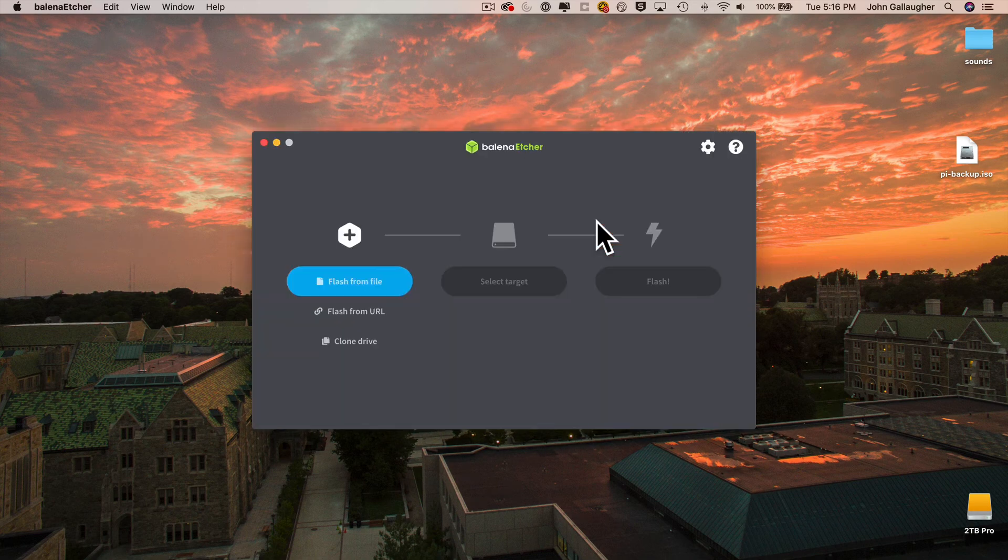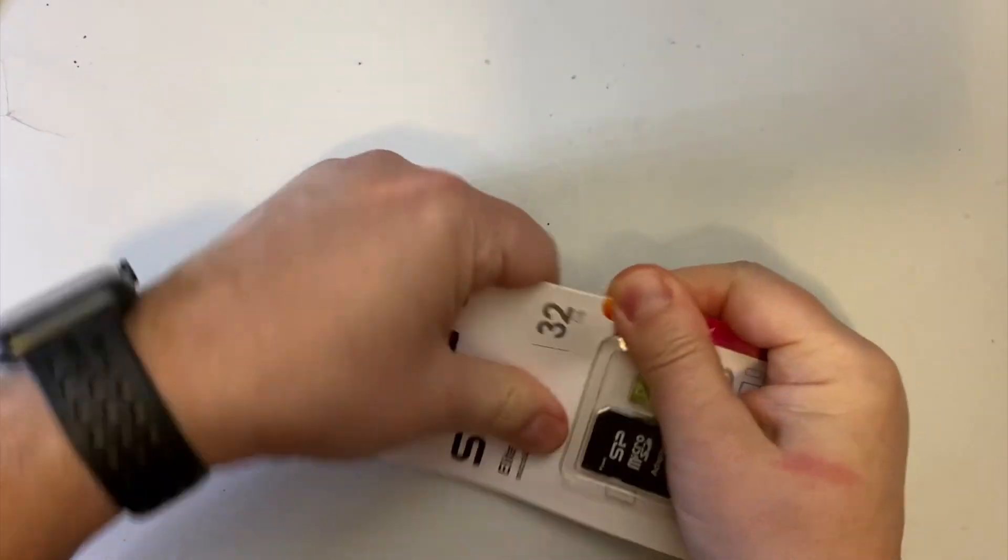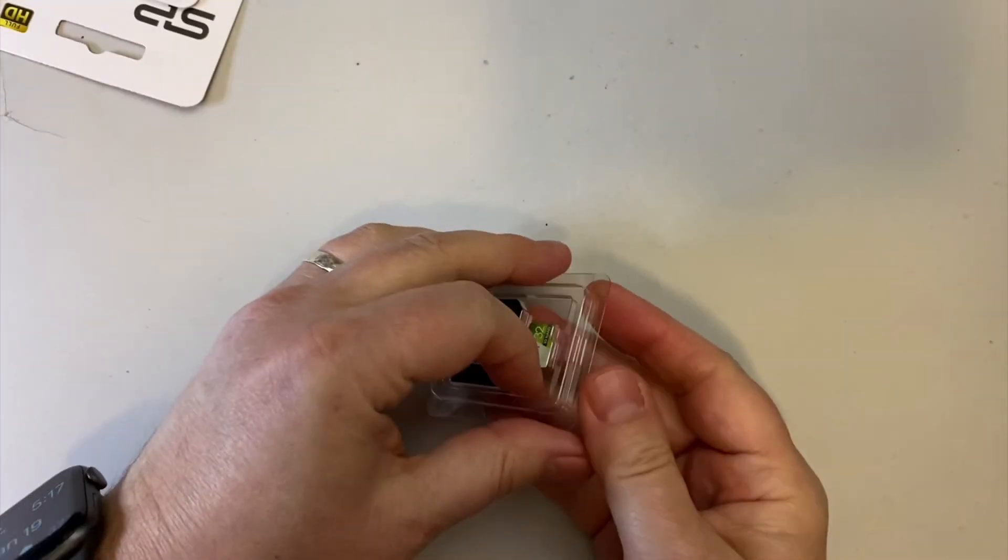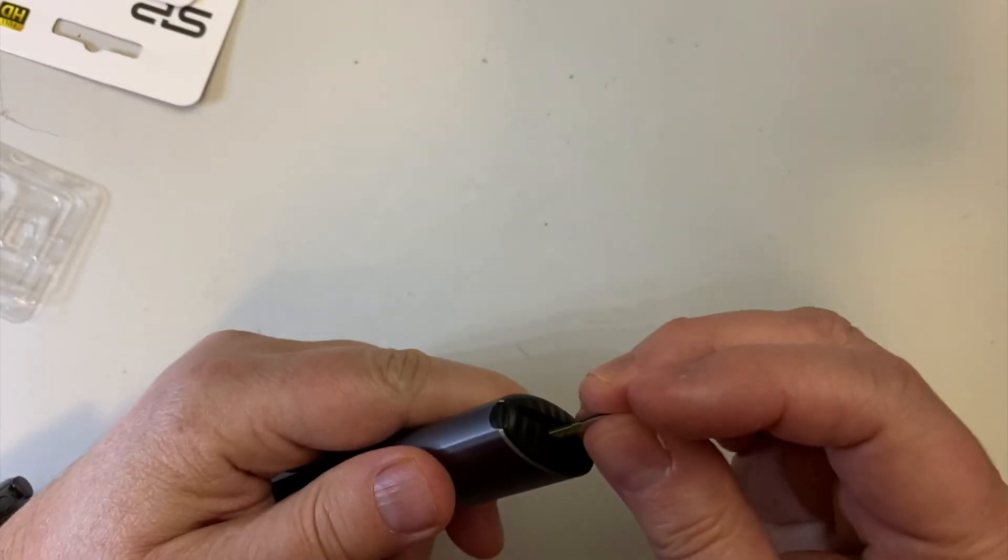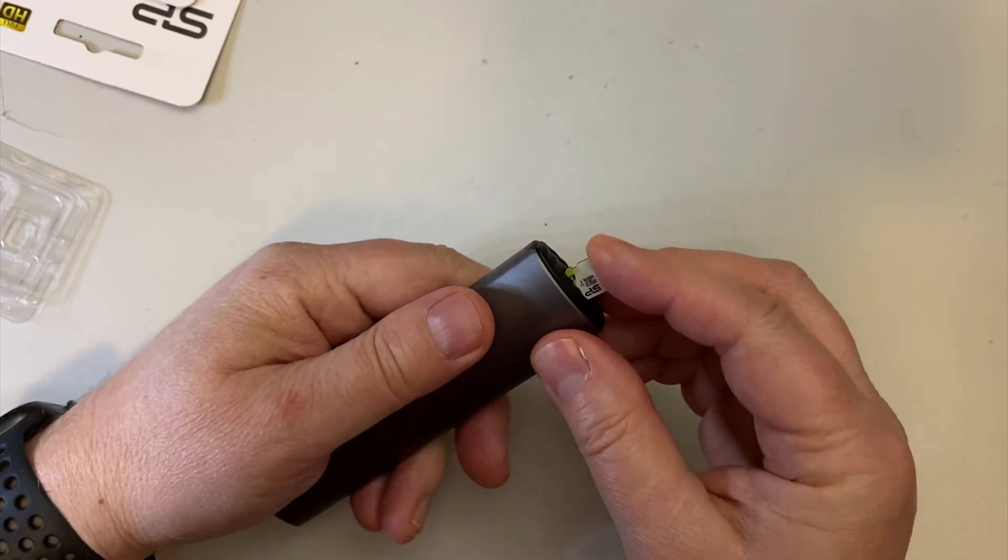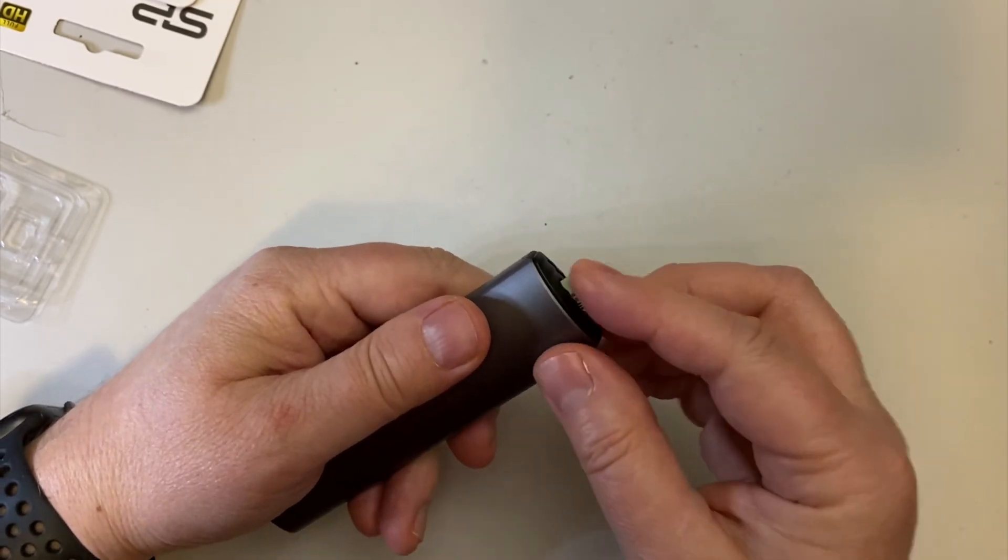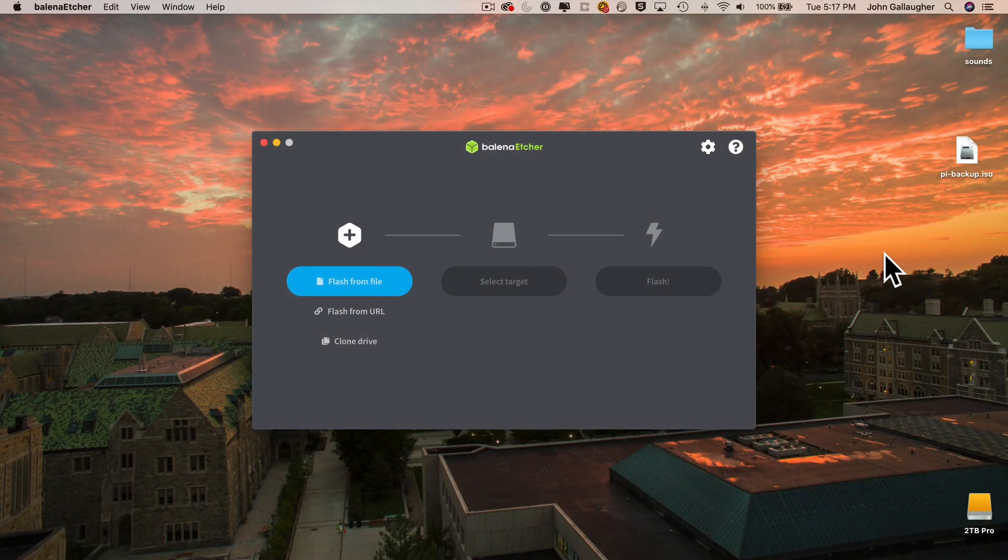Now we're using this to flash our .iso image to our new SD card. So get out your new SD card and insert that into an SD card reader. Plug that into your Mac. And you should see the volume for the card reader mount. Mine is called No Name.